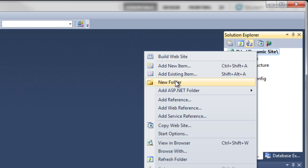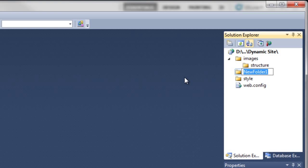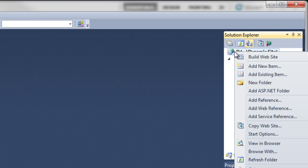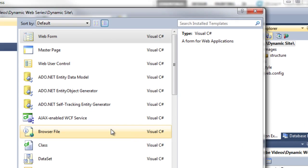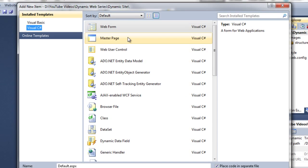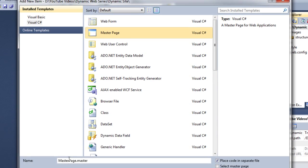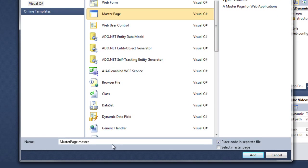Create another folder called JS for JavaScript, because we might throw in some jQuery JavaScript into the website. Click on the link again at the top, click on Add New Item, and select Master Page. Leave the name as MasterPage.master and click on Add.